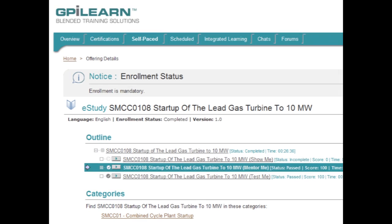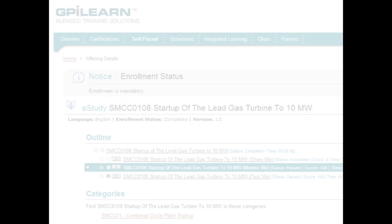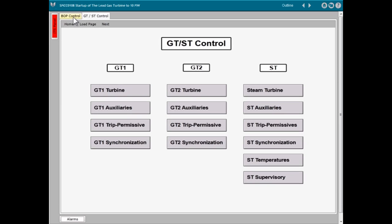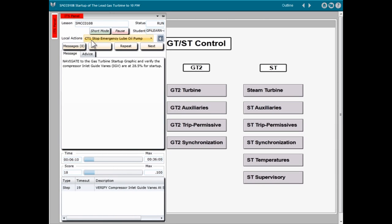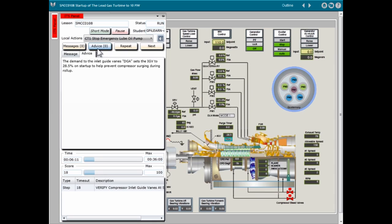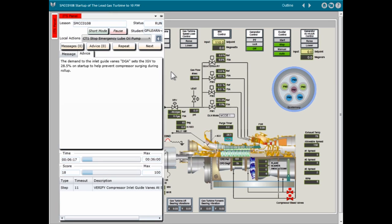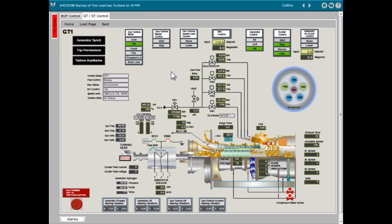Mentor Me Level allows the learner to complete each step in a lesson with online help from the Intelligent Tutoring System or ITS. The ITS uses messages and advice statements to move the learner through each step in a lesson. These lessons can be either self-paced or guided by an instructor.